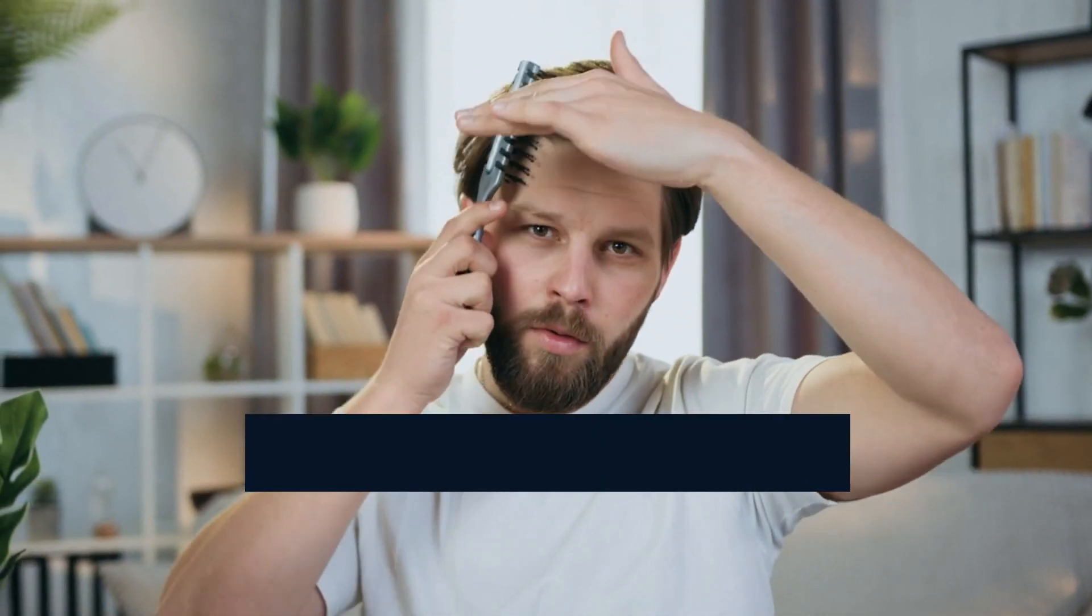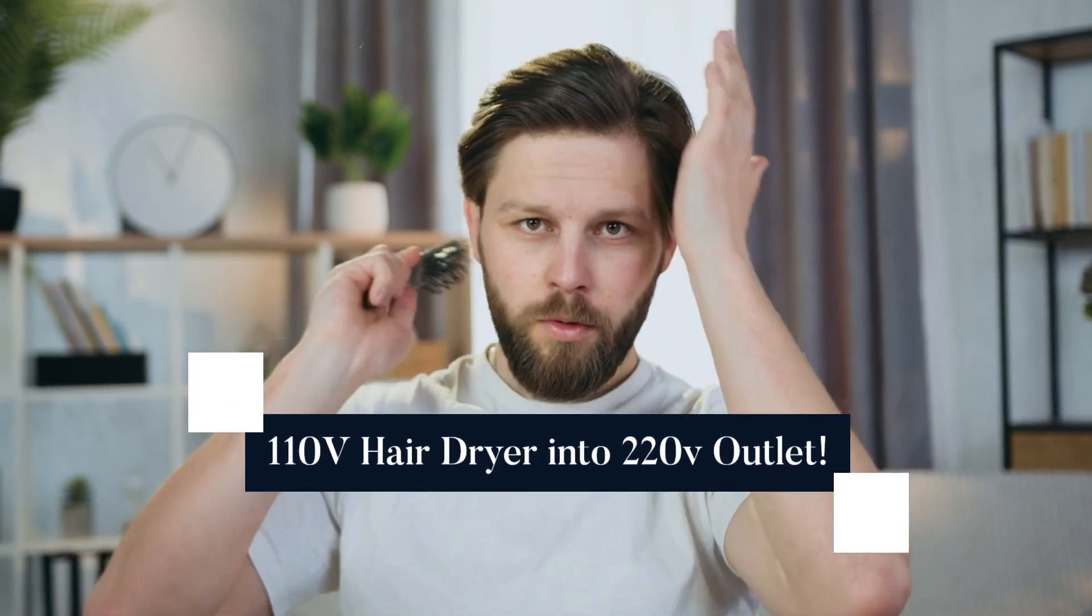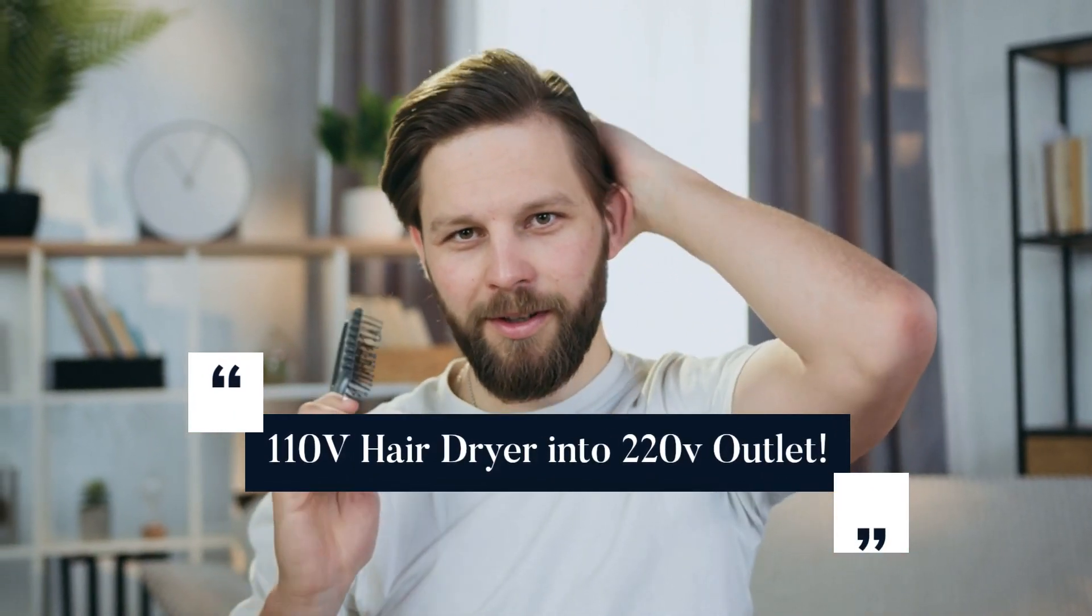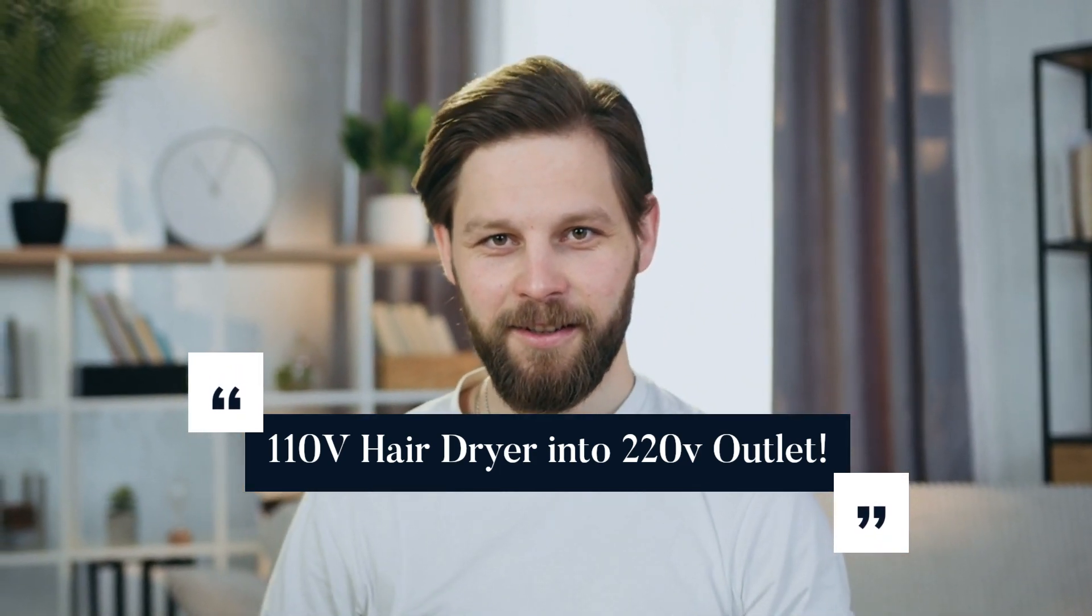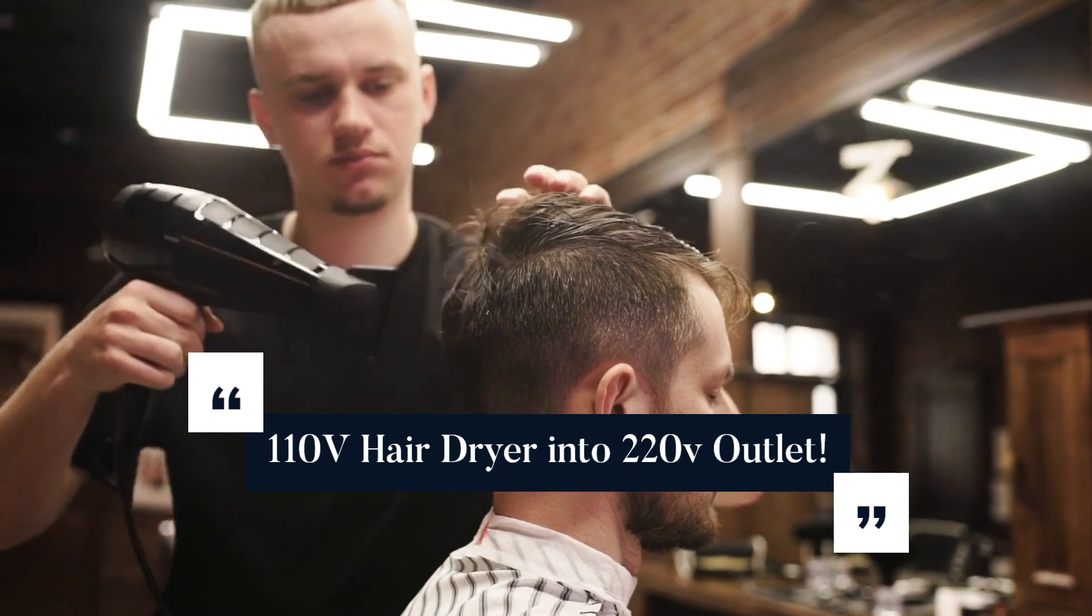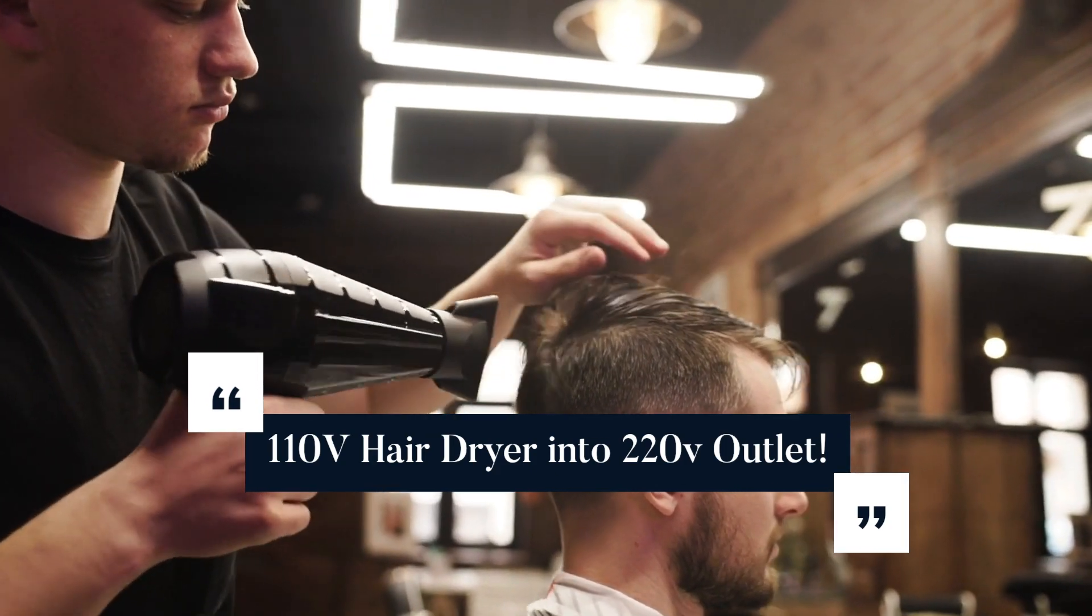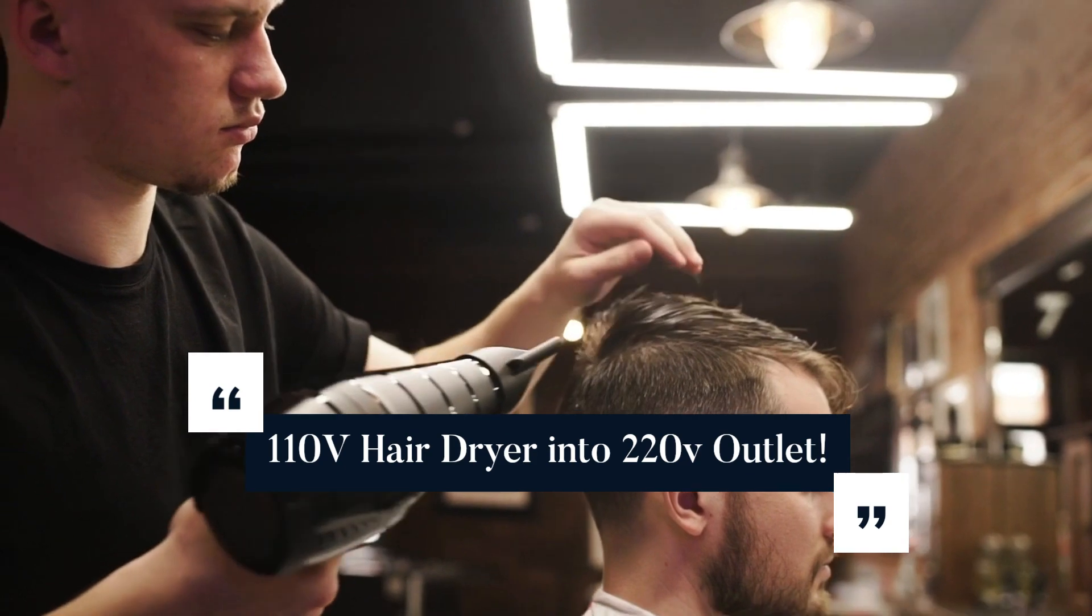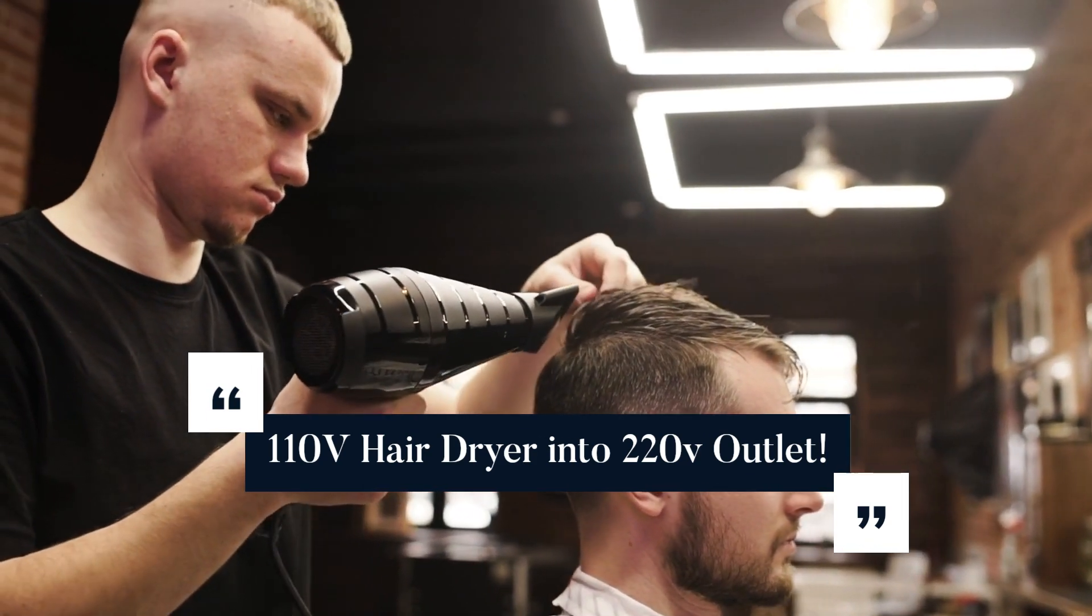Hey there, fellow electricity enthusiasts. Welcome back to Electricity Frenzy, your go-to channel for all things electrifying. Today, we have an electrifying topic to discuss: what happens when you connect a 110-volt hair dryer to a 220-volt outlet. It's important to know this, as it can help us avoid any hair-raising accidents. Let's dive right into the details and get informed about this hair-drying conundrum.